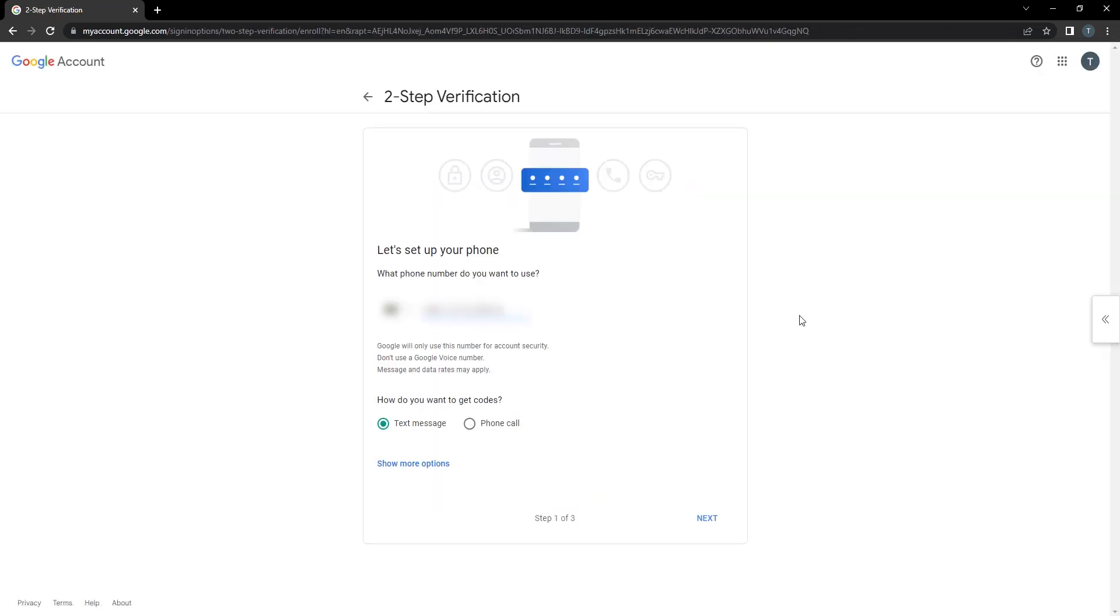Now you need to give your phone number. I already gave my phone number. There are two options: how do you want to get your codes? Text message or phone call. I go to the first one, text message, and I click Next.